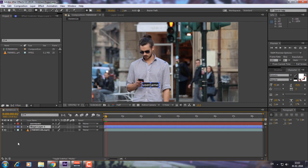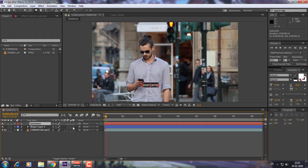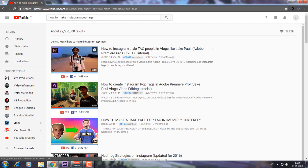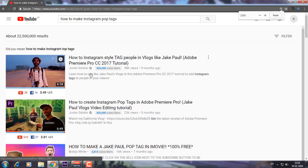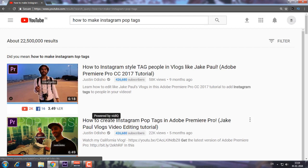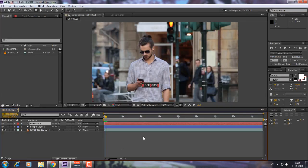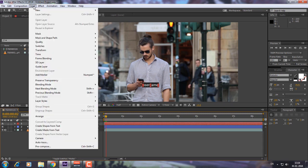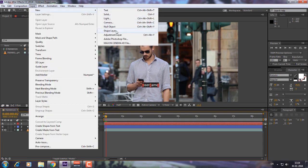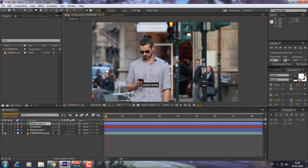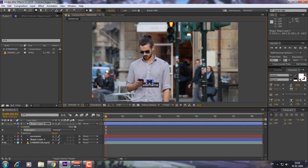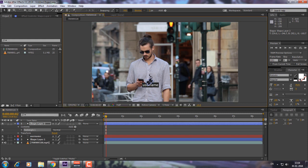Now you can see the username and shape layer are good. Now if you look at Instagram pop tags, there's a little diamond shape. So we're going to create another shape layer and create a small rectangle. Using your Move Tool, rotate it to make a diamond shape and drag it down.